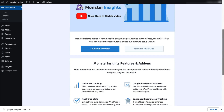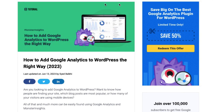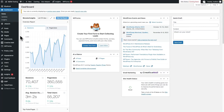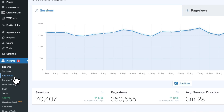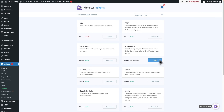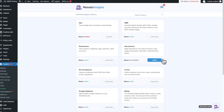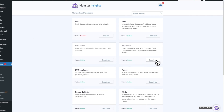Monster Insights is easy to install, but if you need a little help, then check out our post on how to add Google Analytics to WordPress the right way — I'll leave a link in the description. Once you have it installed, activated, and connected to Google Analytics, just navigate to Insights, then to Add-ons, and then simply install the Monster Insights e-commerce add-on, and it will activate automatically.